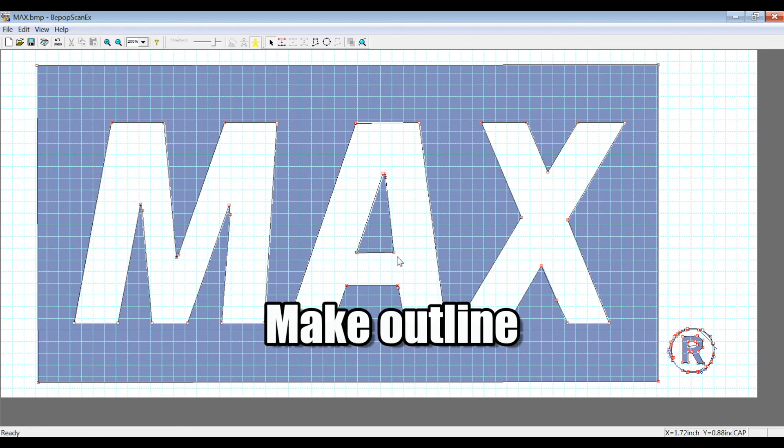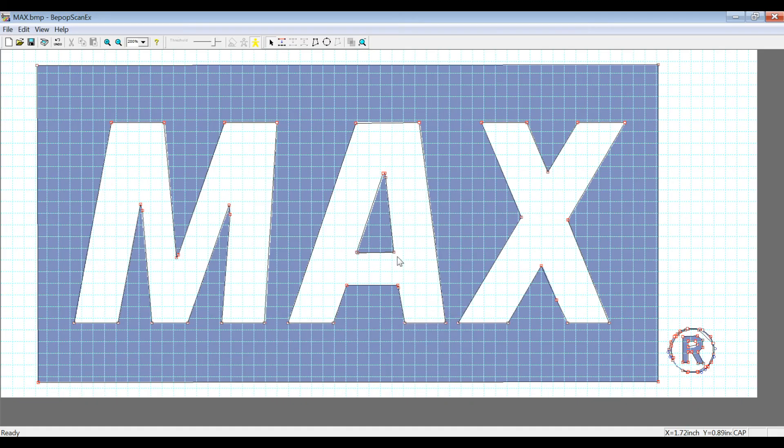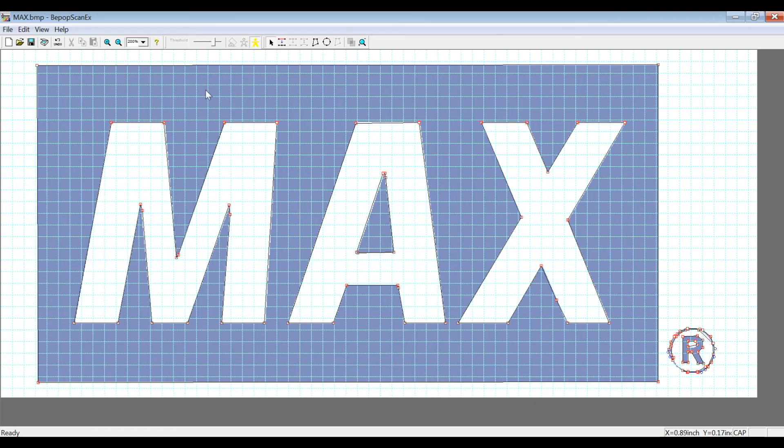Depending on how clean the photograph was when you put it into the BPOPSCAN-EX Software, this function will either be able to do a very good job or not a very good job. So we would recommend using the cleanest data possible when you're making your company logo.